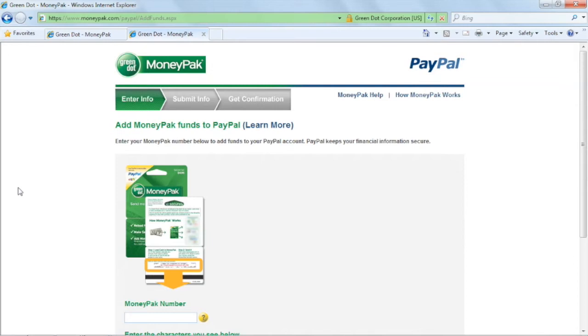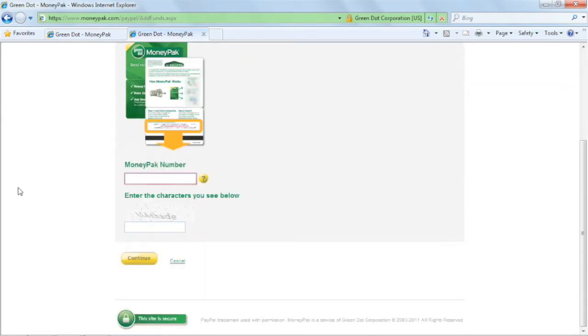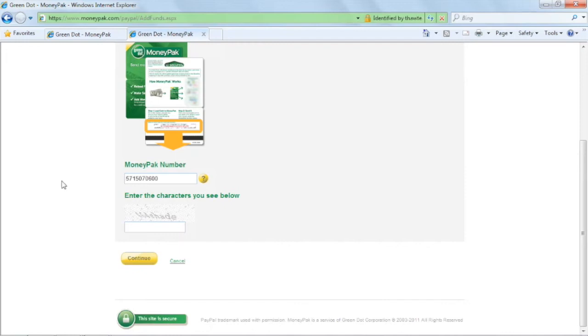Now enter the number of the MoneyPak that you acquired earlier at the counter. This is the number that appears on the back of the card. Resolve the Human Verification Quiz and click Continue.